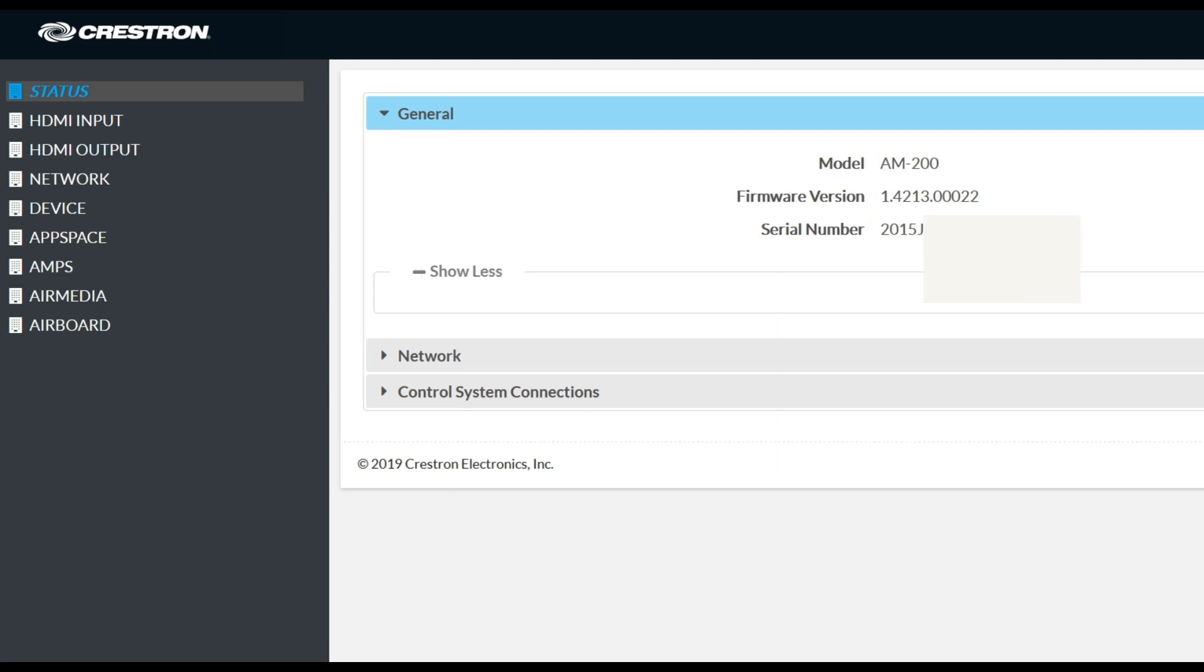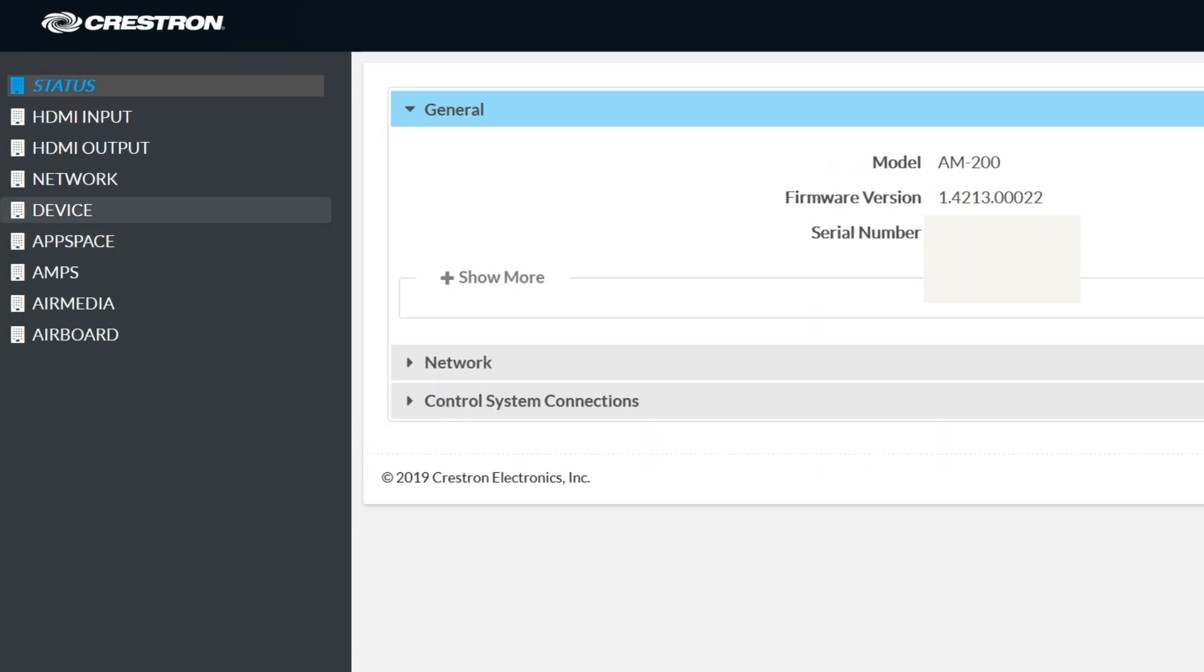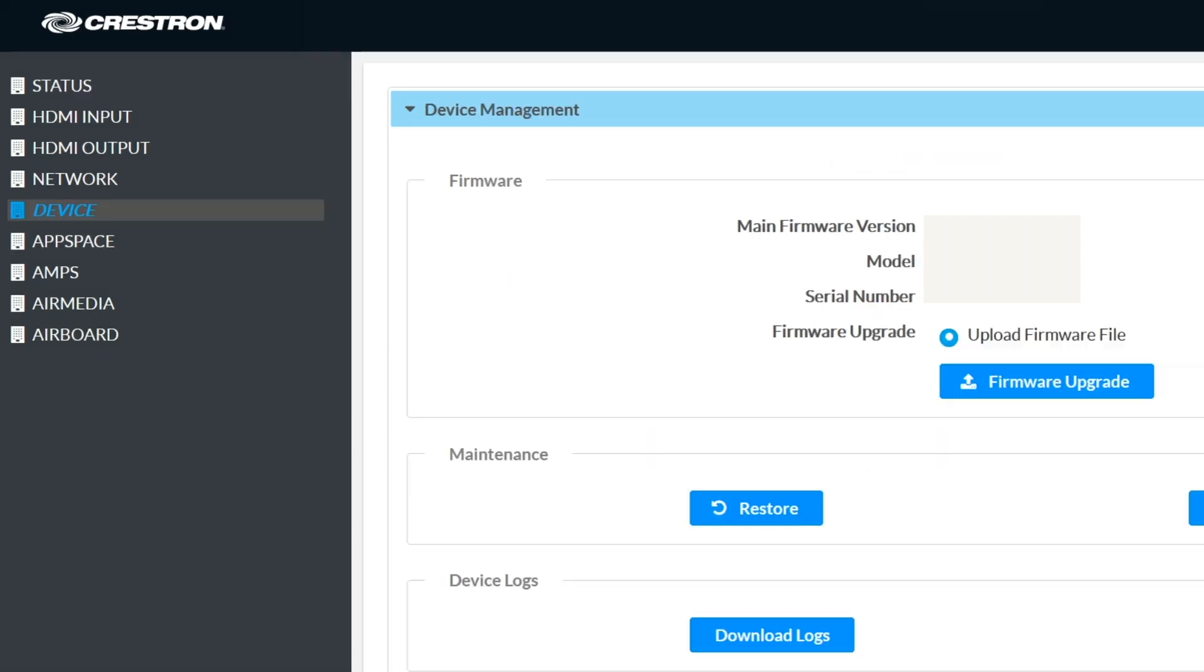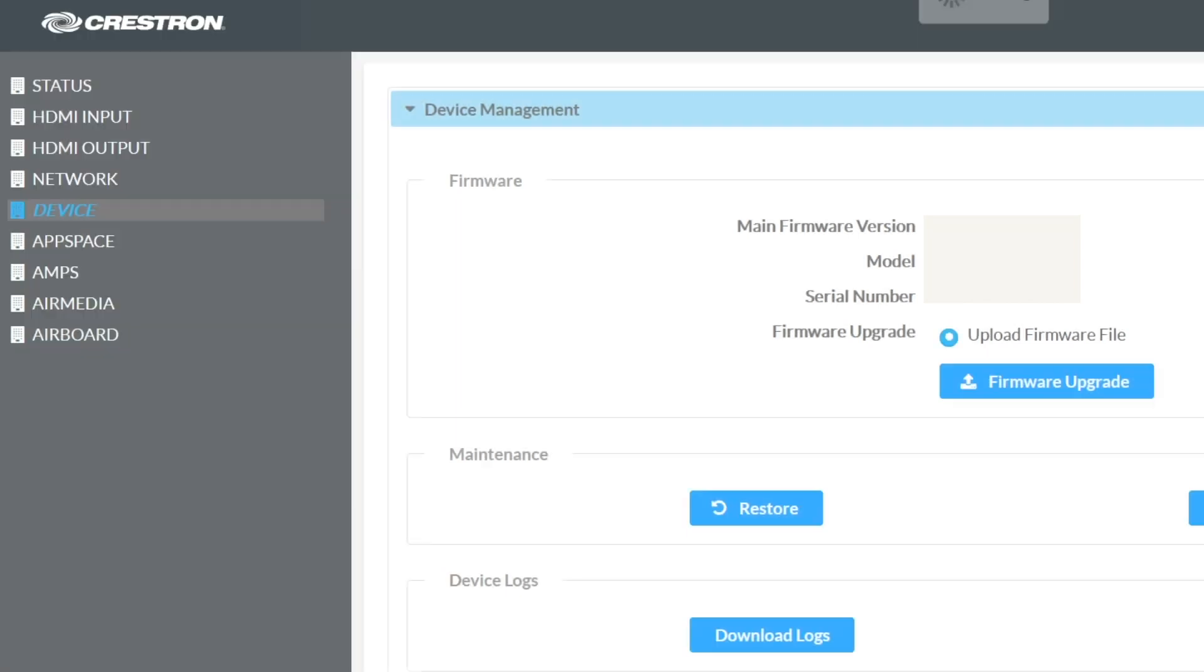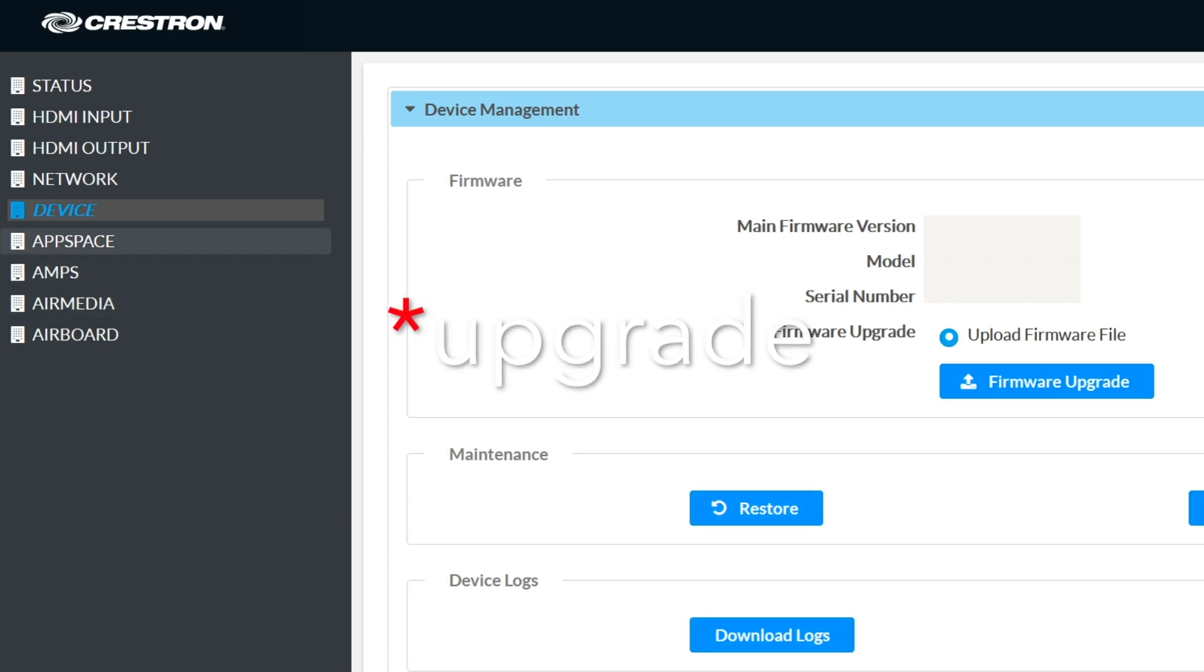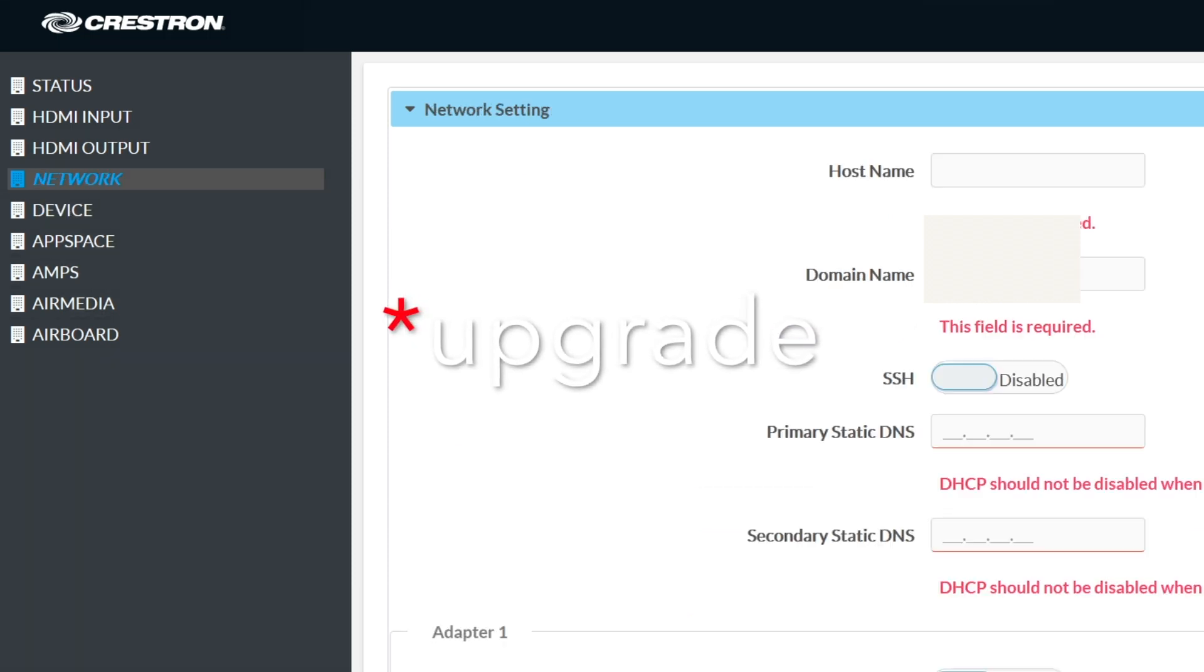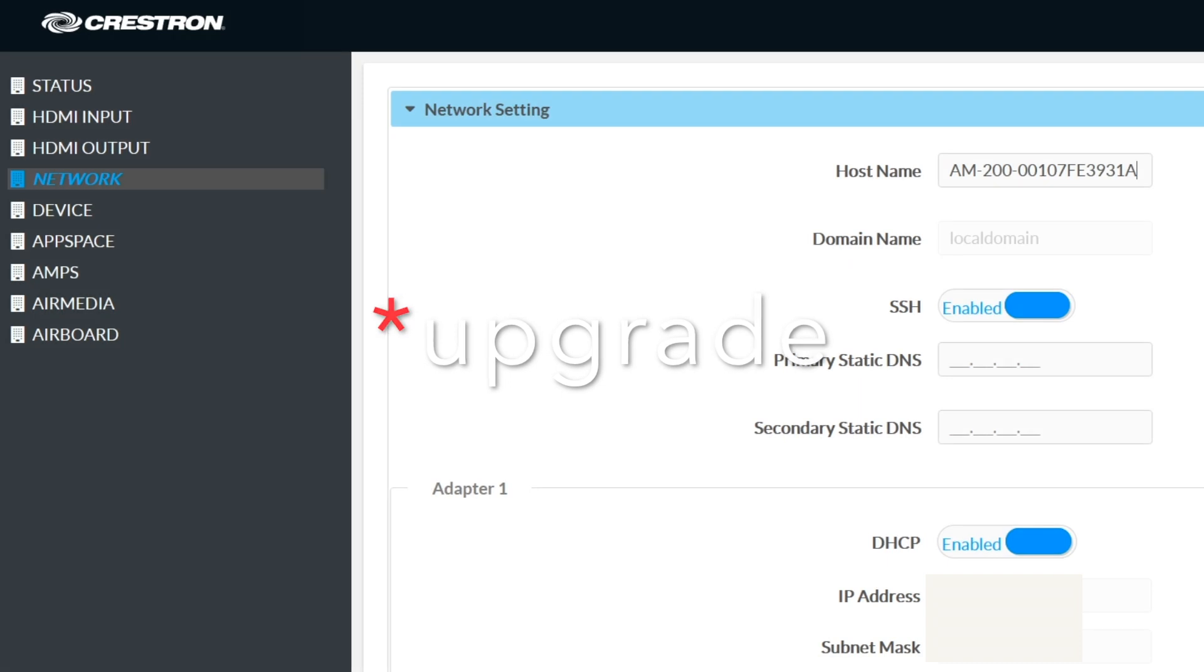I suggest updating the latest firmware unless your client says otherwise. In that case, you would select device on the left menu and once the page is loaded, you'll see the firmware section where you can click on firmware update, load the firmware file, and let it execute the update.